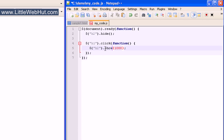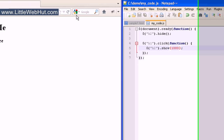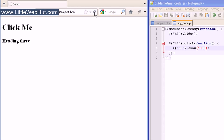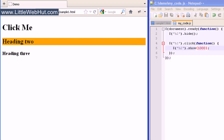The show effect, just like the hide effect, also changes the height, width, and opacity. So let's try this out. After refreshing the page, the h2 element is hidden, and when I click on the h1 heading, you can see that the h2 heading comes into view.